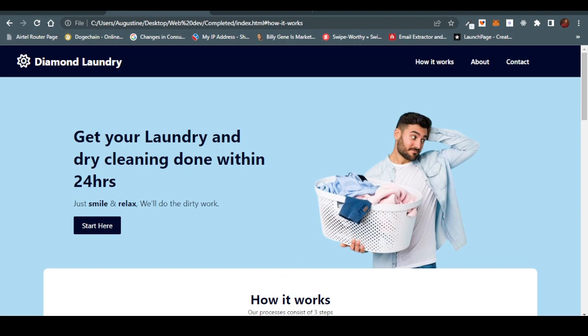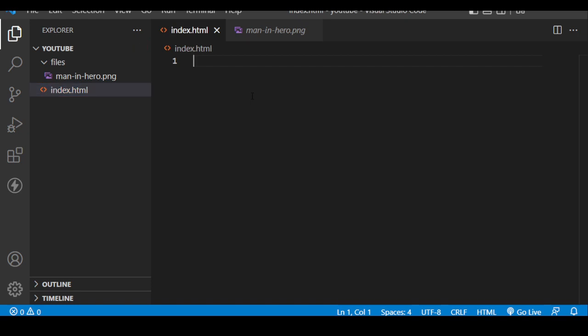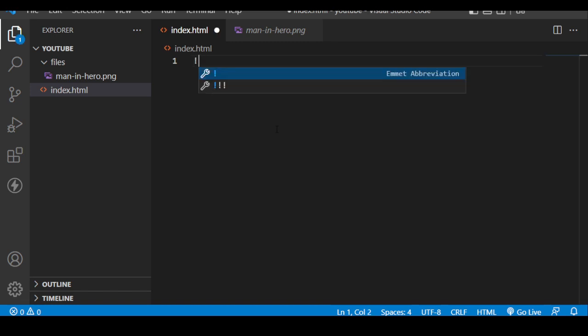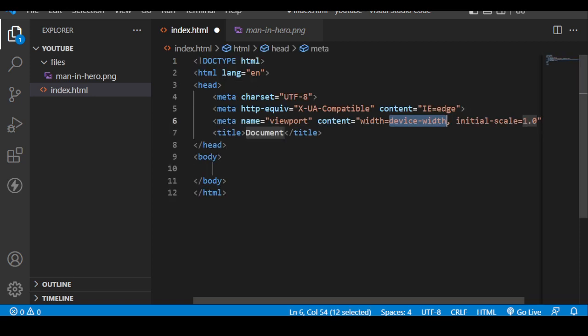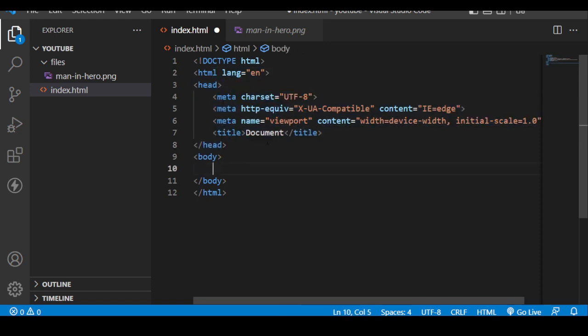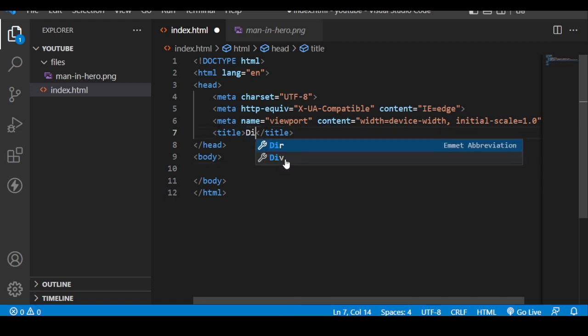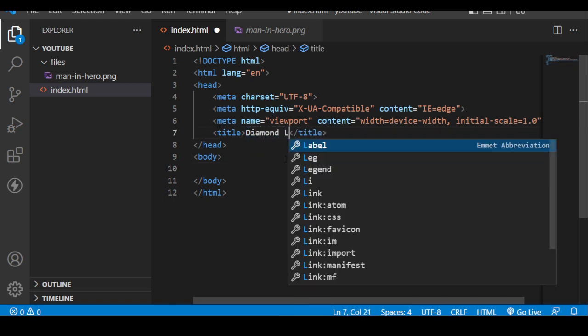The first step is to build our HTML file, which is the index.html we have here. Visual Studio Code gives us the ability to use a pre-installed boilerplate. To get that, I put an exclamation mark and it brings up an icon. I click it and it gives us an HTML template. It's a normal HTML template with a title document — we are going to change this to the title of our website: 'Diamond Laundry.'